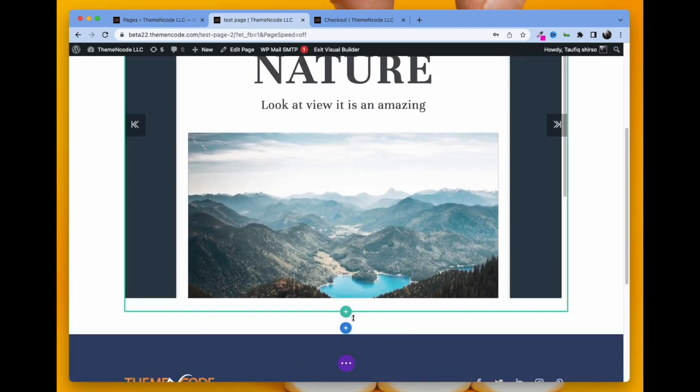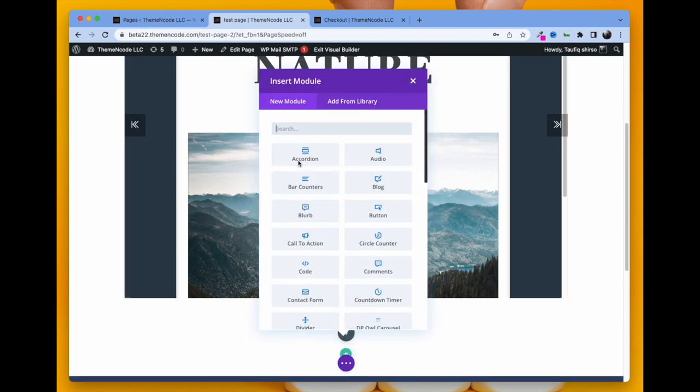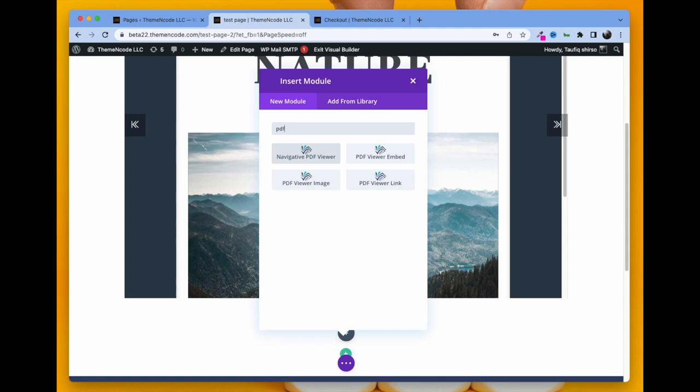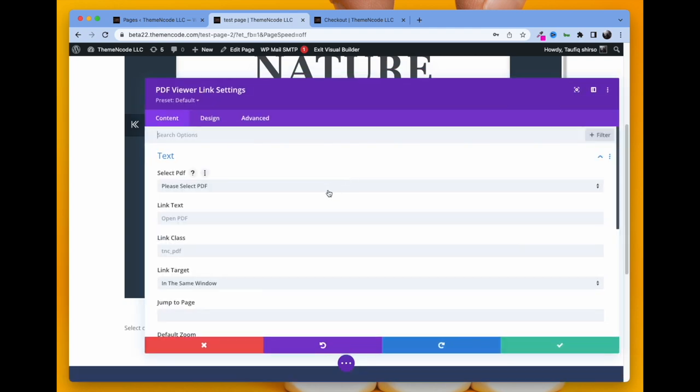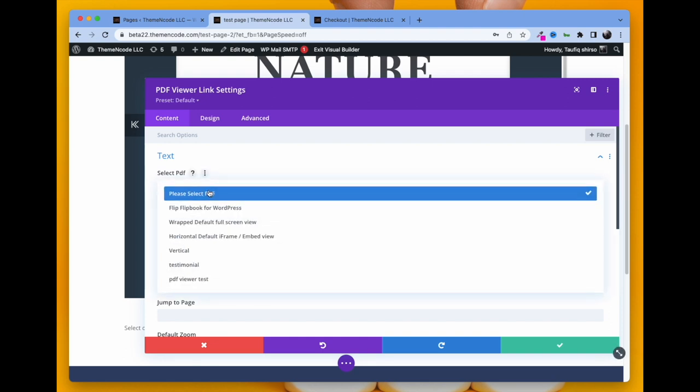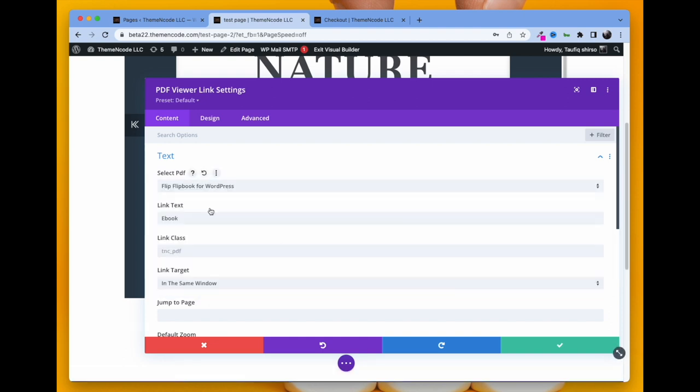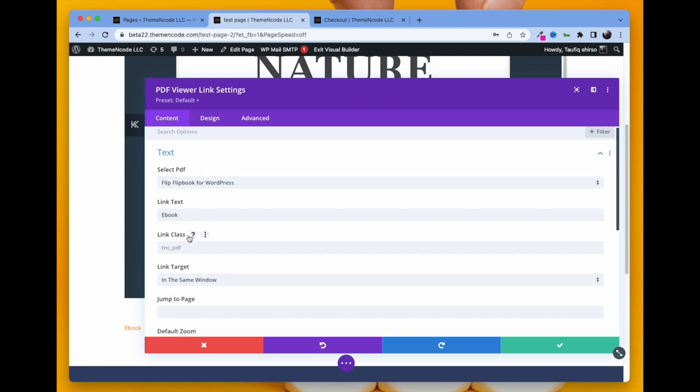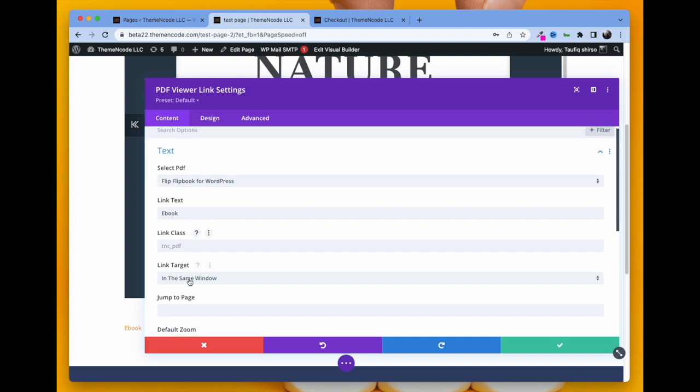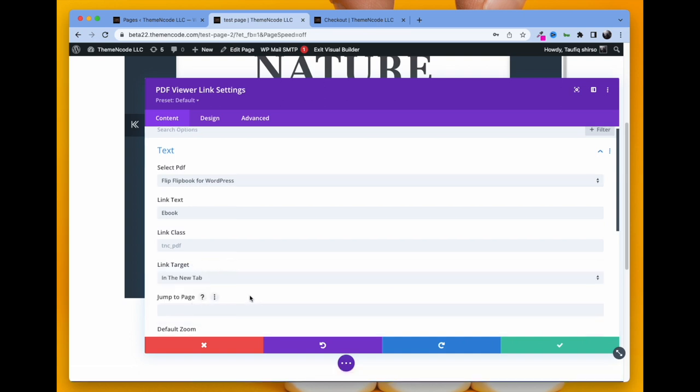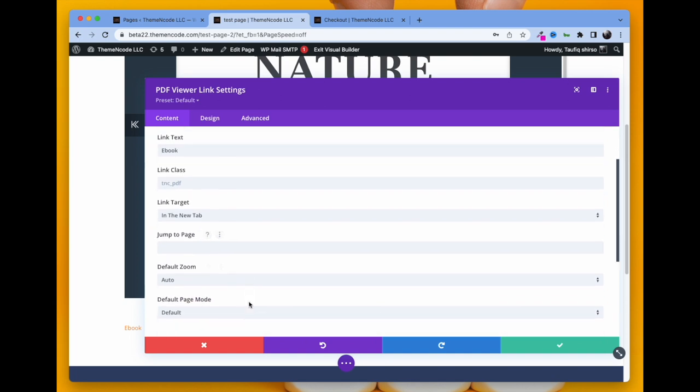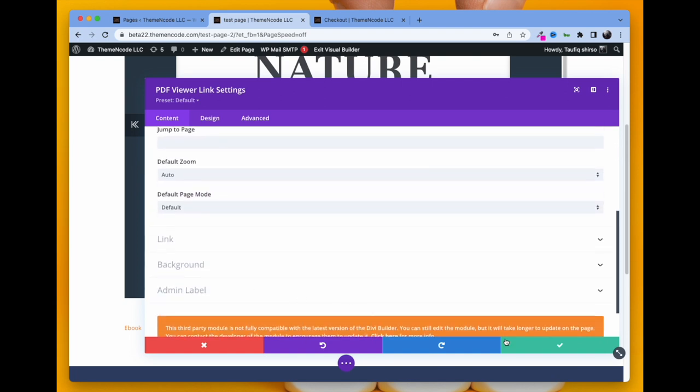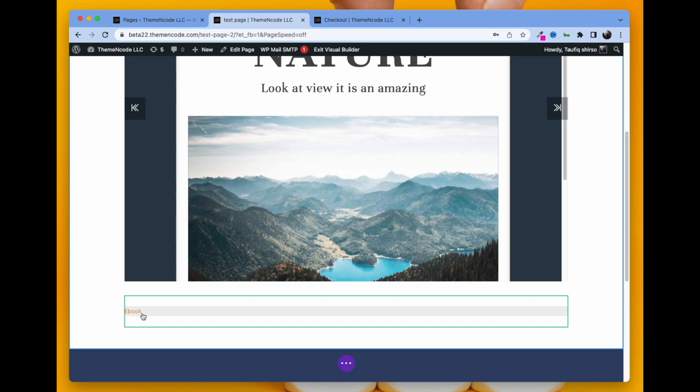Let's take another section and search for PDF to see another module. PDF Link is another option. It will show the PDF as a link with a given word or sentence. Let's try with 'eBook' and select one PDF. You can select other toolbar options like link class and link target. You can open in the same window or in a new window, or keep it as is. Click OK and your link is created. If someone clicks that link, it will take them to the PDF you have uploaded previously.